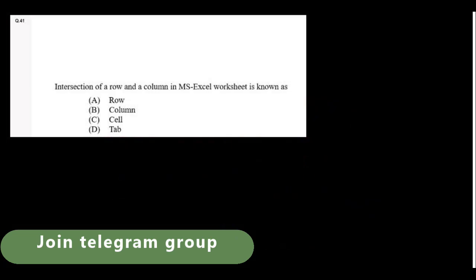The intersection of a row and column in an MS Excel worksheet is known as a cell.